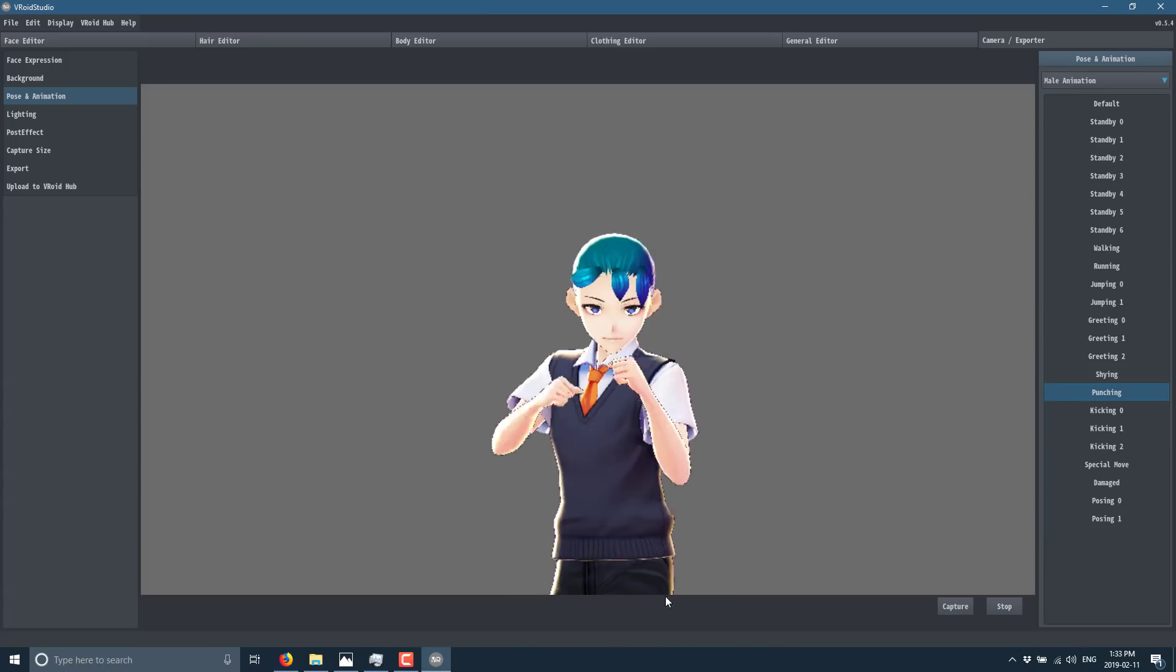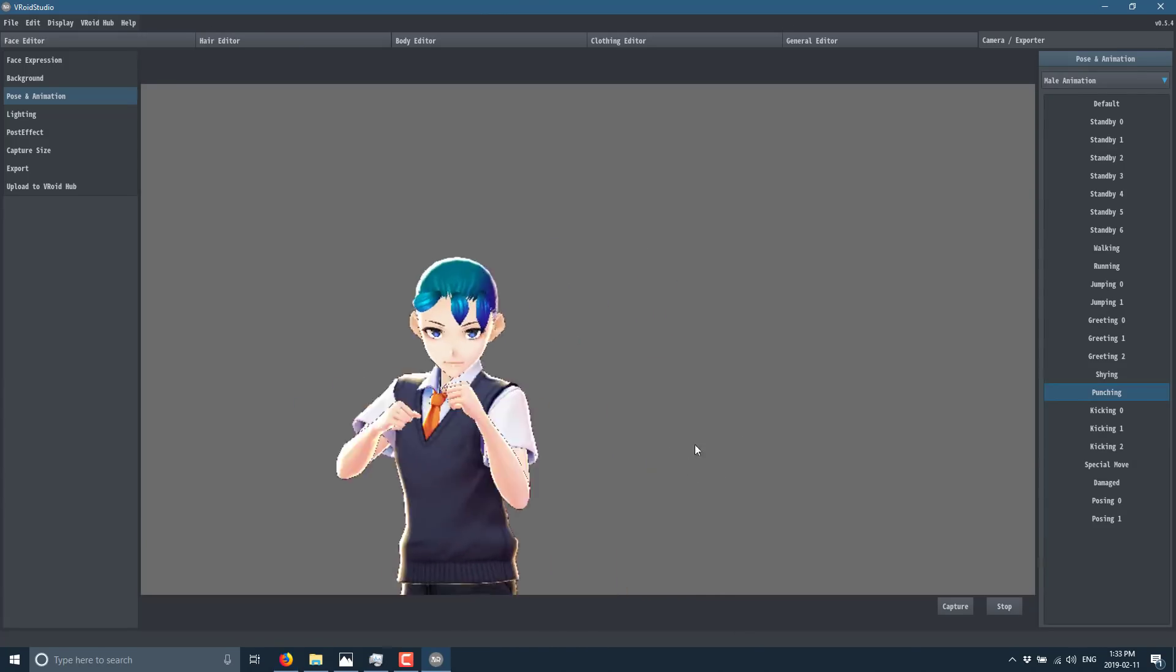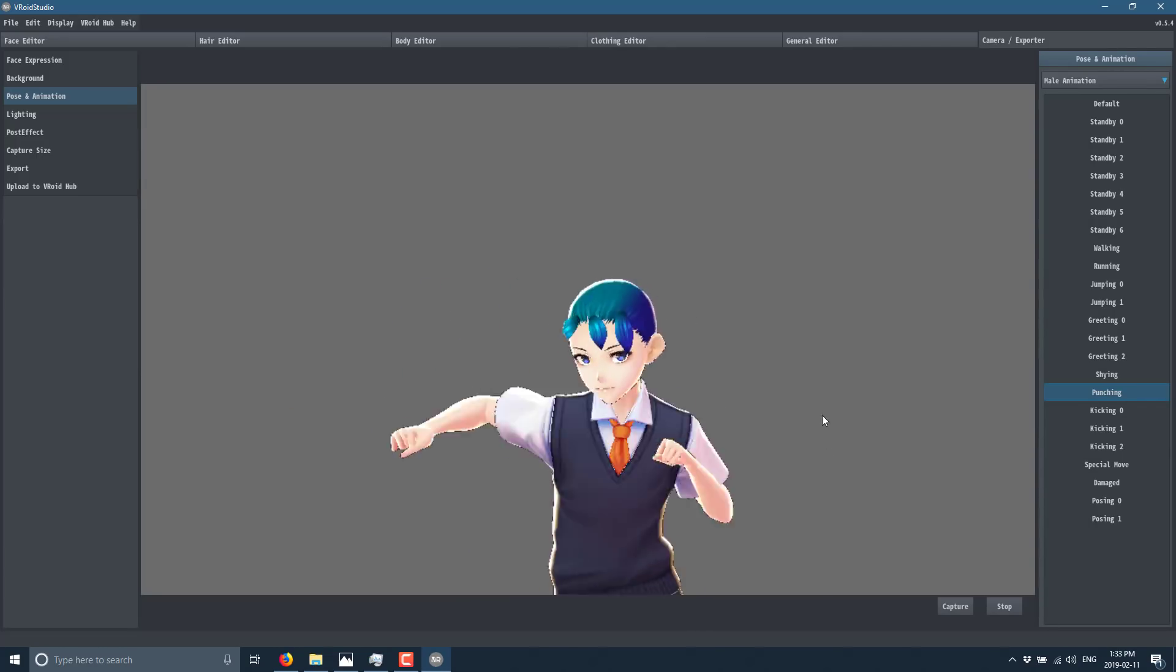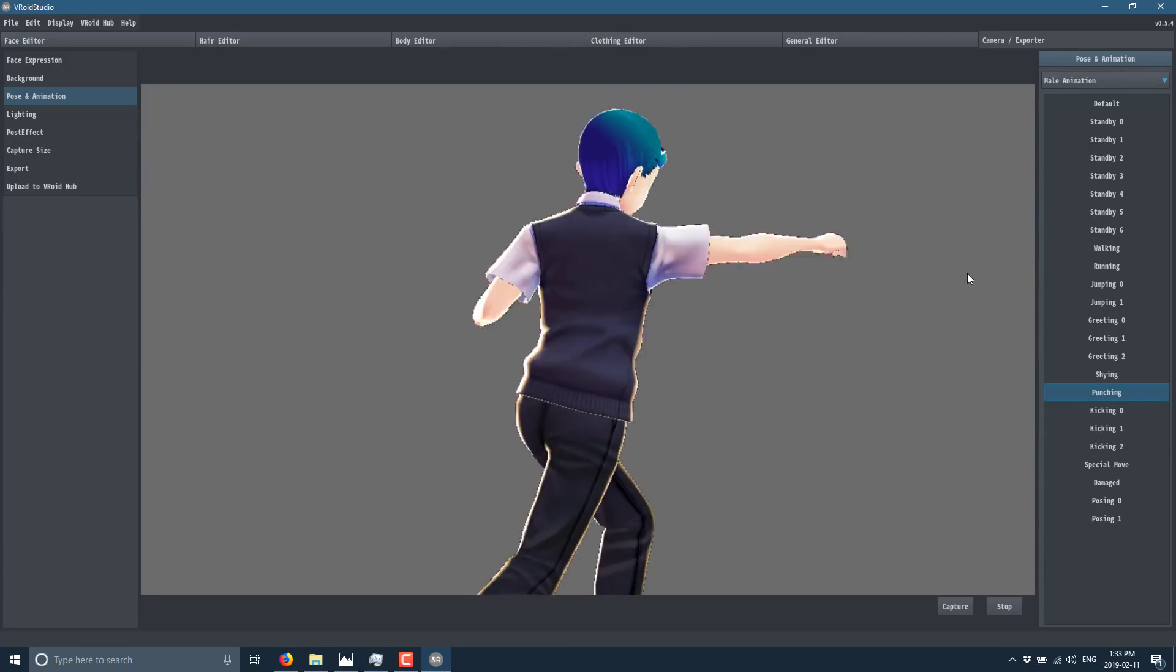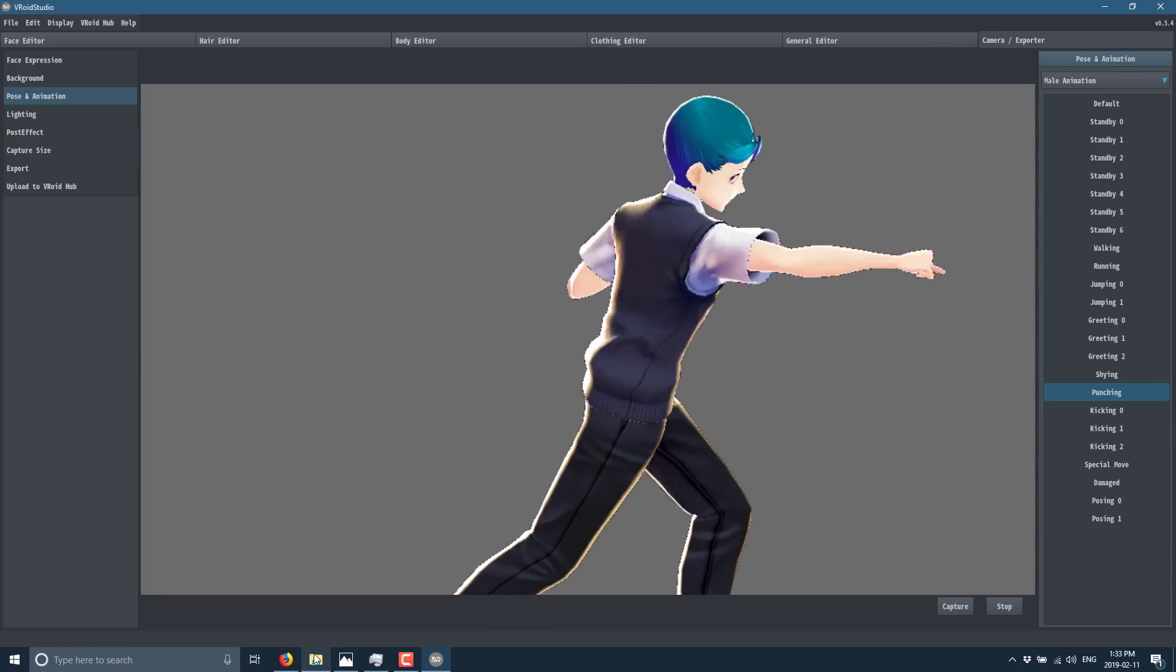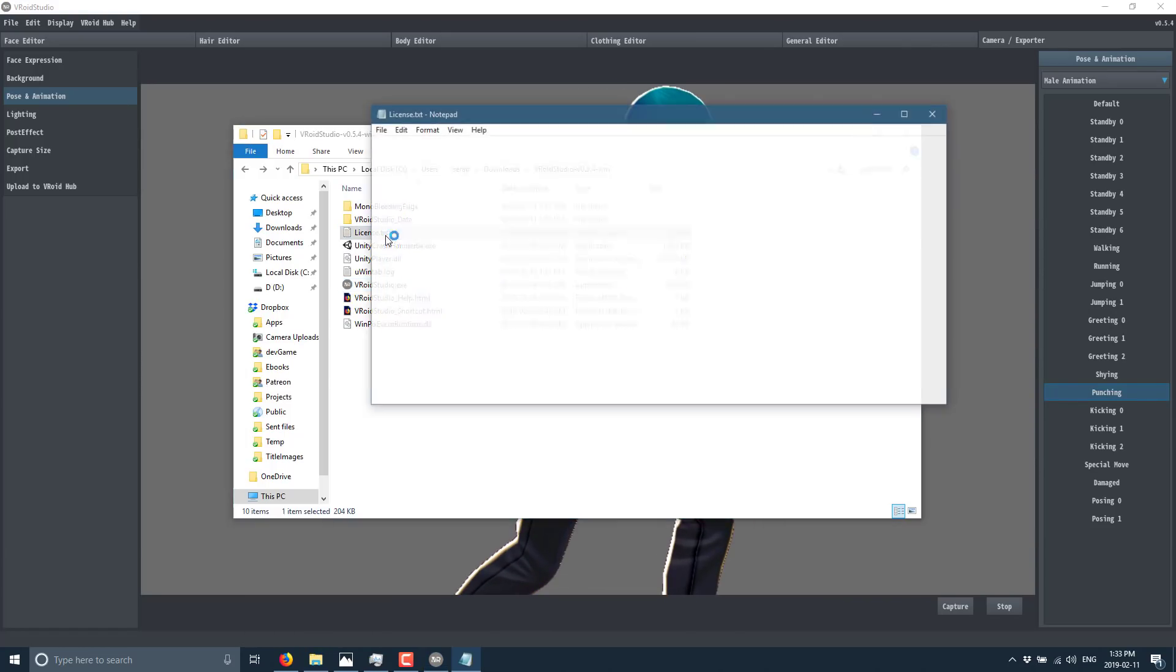But if you're looking to create a character in the anime style in 3D, you just can't beat this, especially for the fact that it's free. Now, if you want to get into the license conditions, the license file is here.